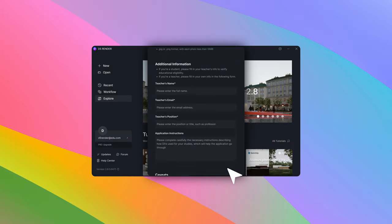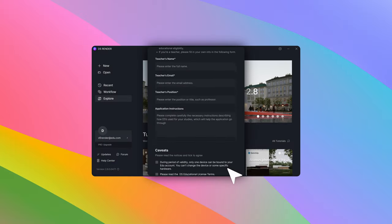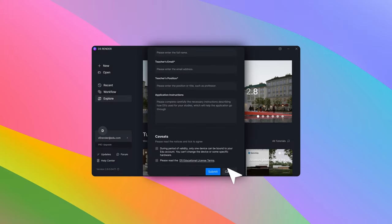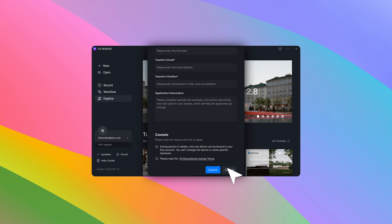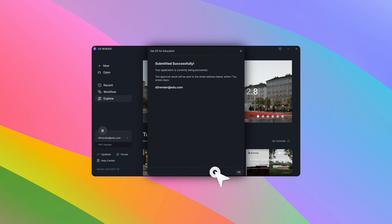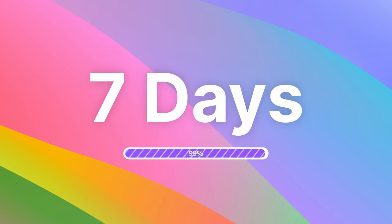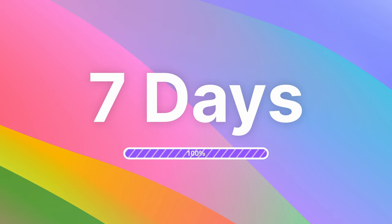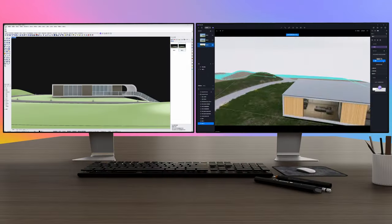Fill in additional information as required, then click submit. After submitting your application, please allow up to seven days for it to be reviewed and approved. During this period, you can still enjoy access to DeFi Render.